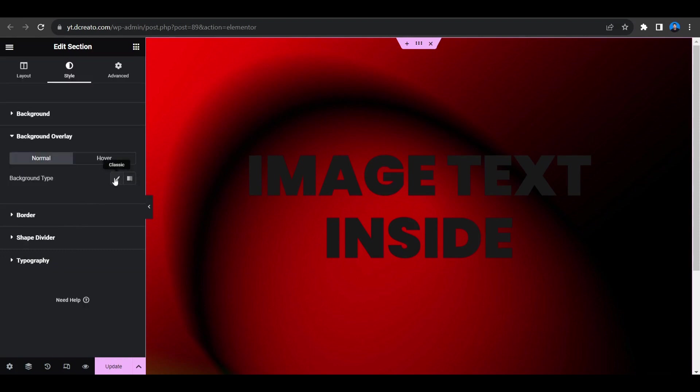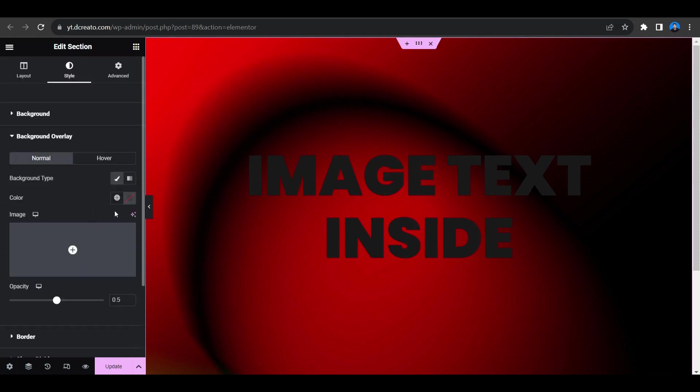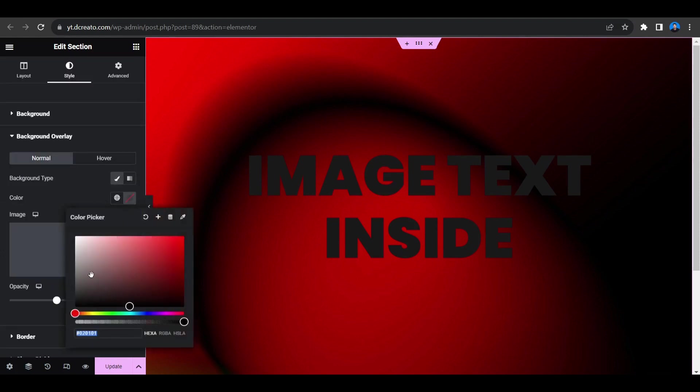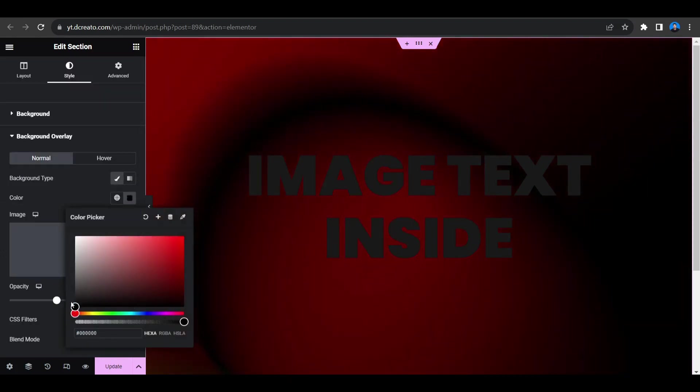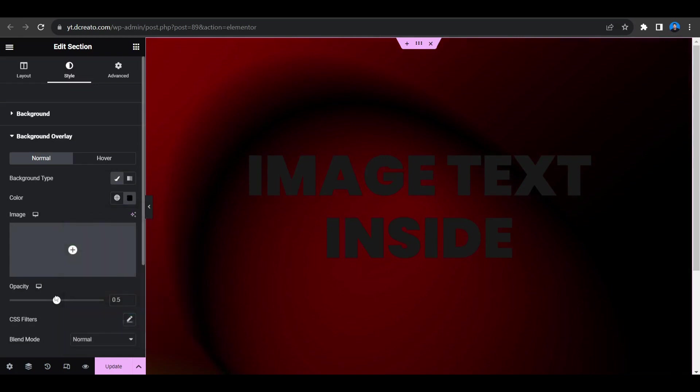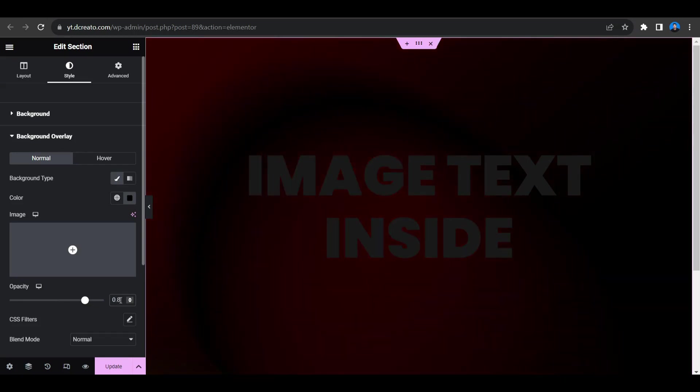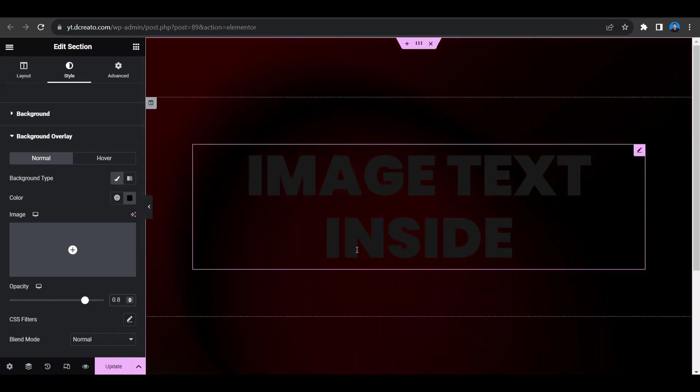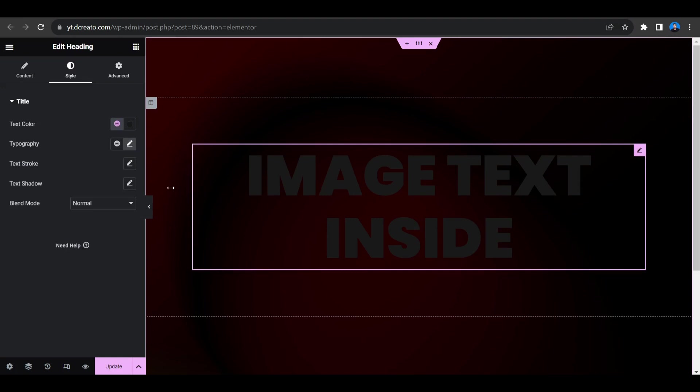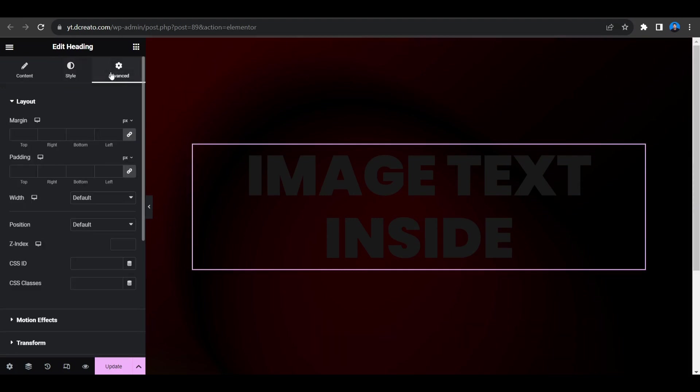And now to keep the text more visible I'm giving the overlay. So select this and go to the color section and giving the opacity to like 0.8. Yes, now it's looking good. Now go to this text and then go to the advanced tab.